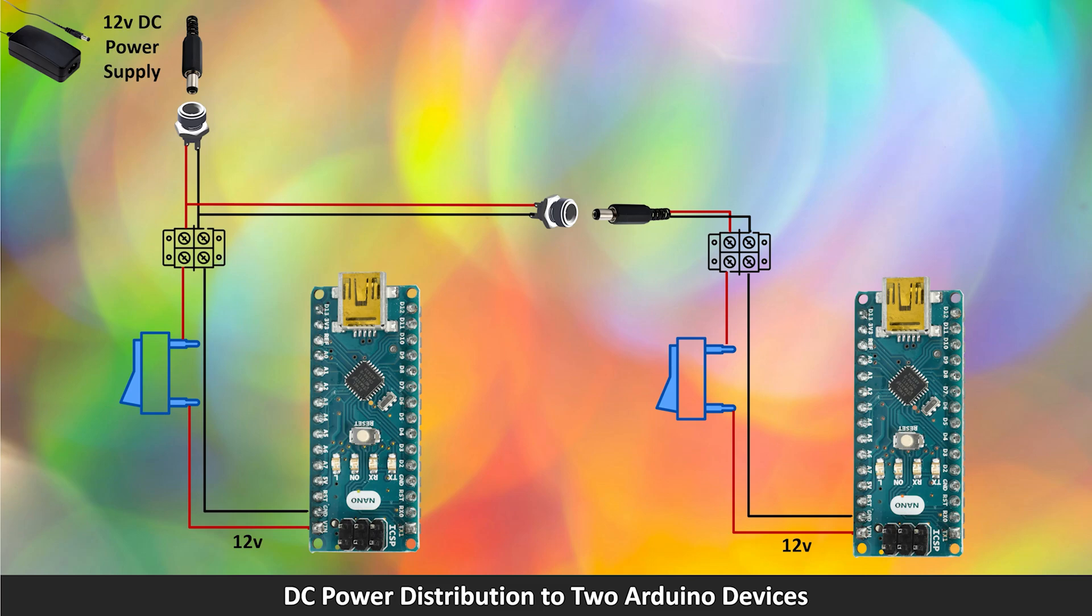The other side of the terminal, the 12V, goes to a switch and is connected to the VIN pin on the second Arduino.